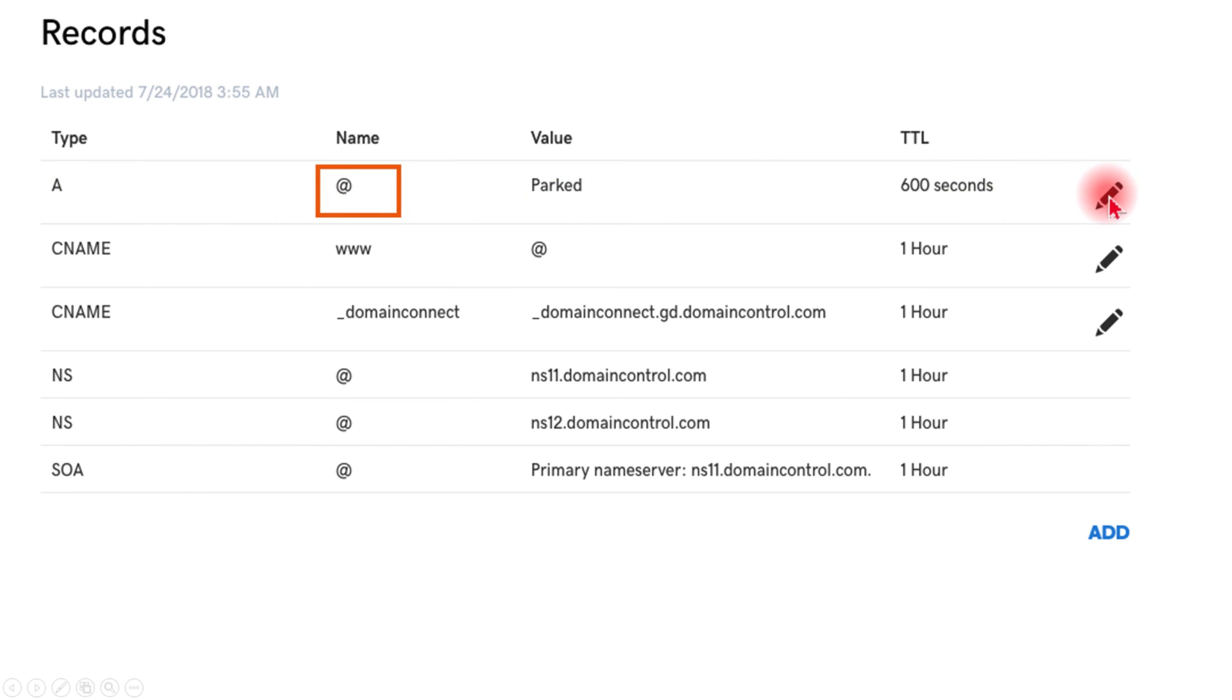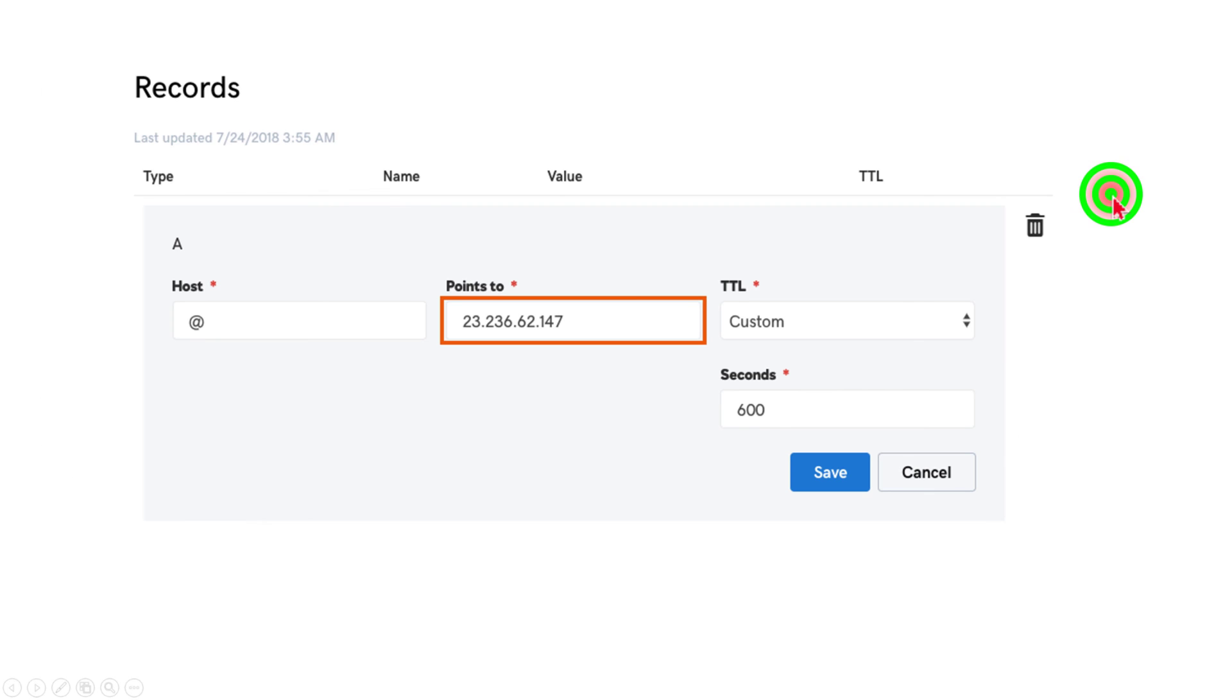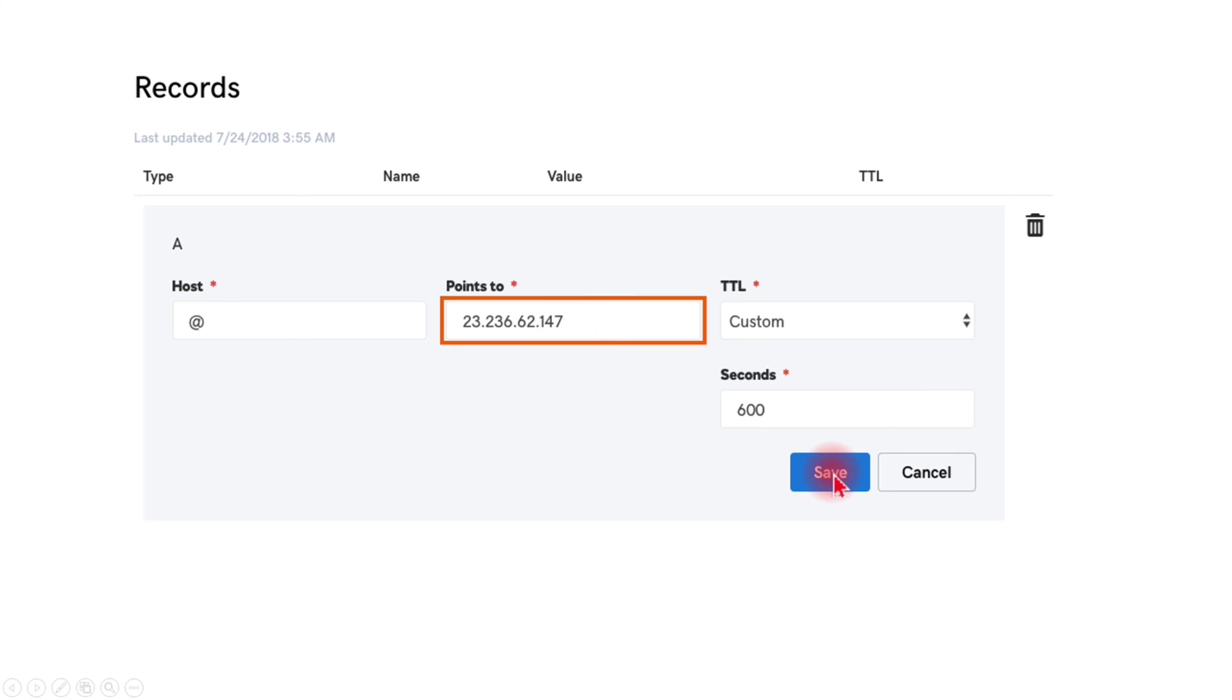When you click, then you have to put 23.236.62.147 in this field and save the changes.